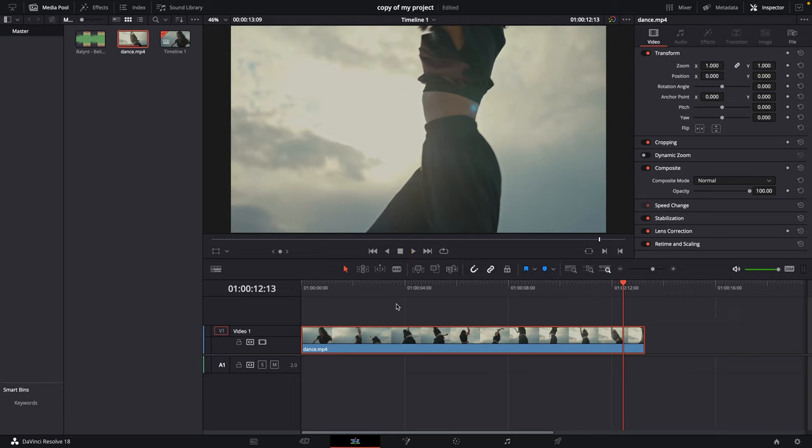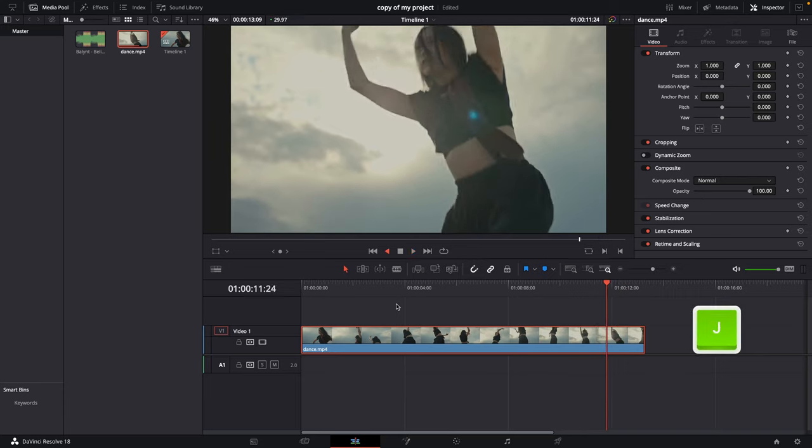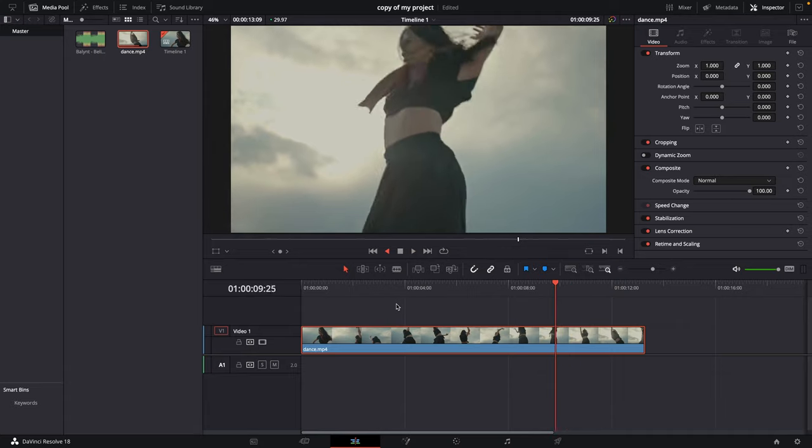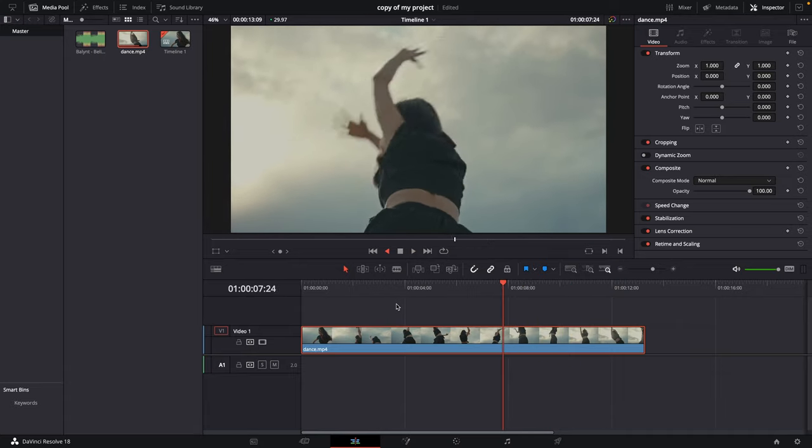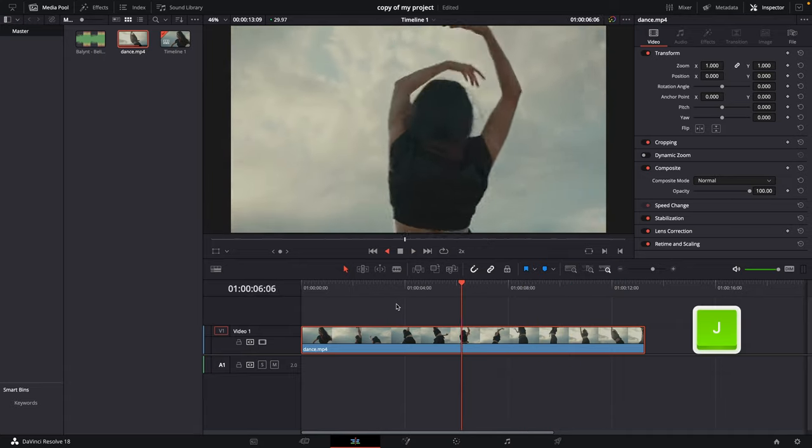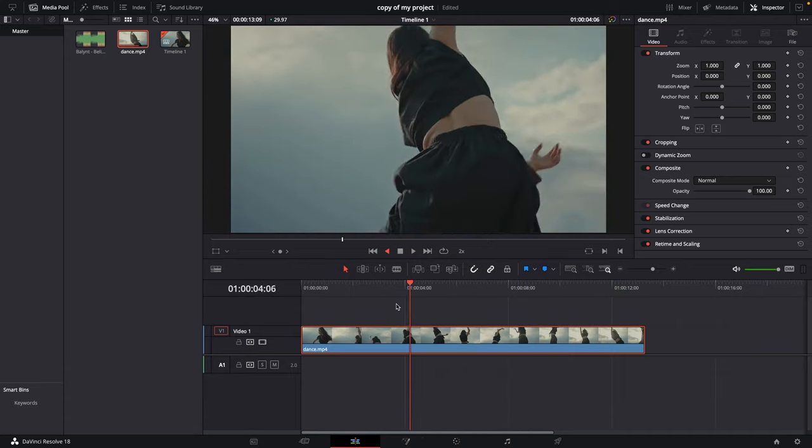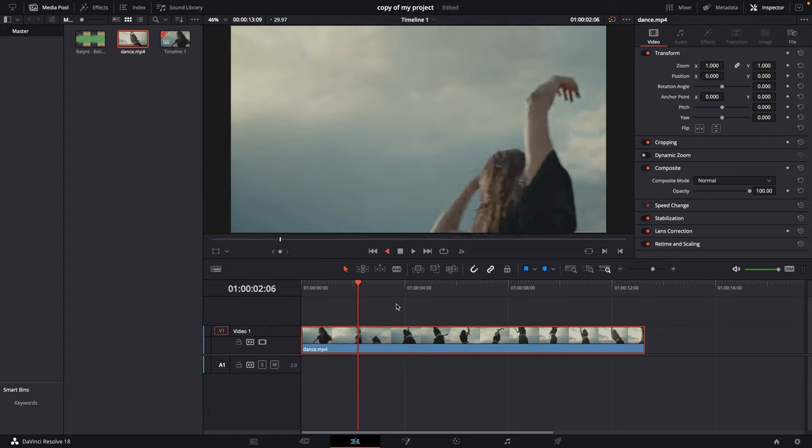When I press K, it stops. I can press J and it plays back my video in reverse. When I press J a second time, it plays back two times faster in reverse.